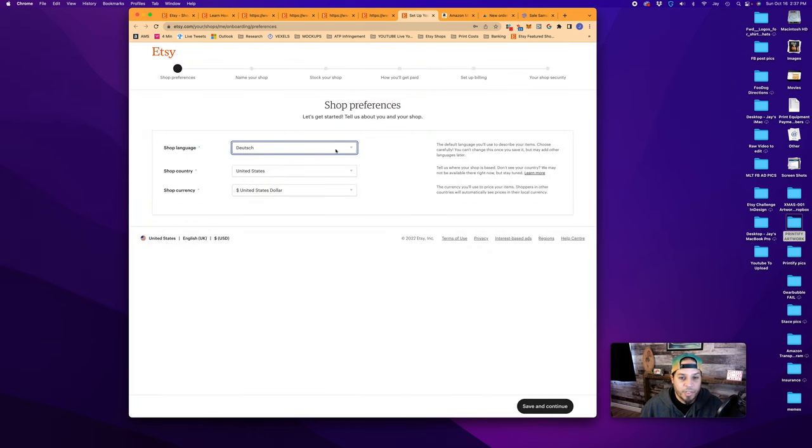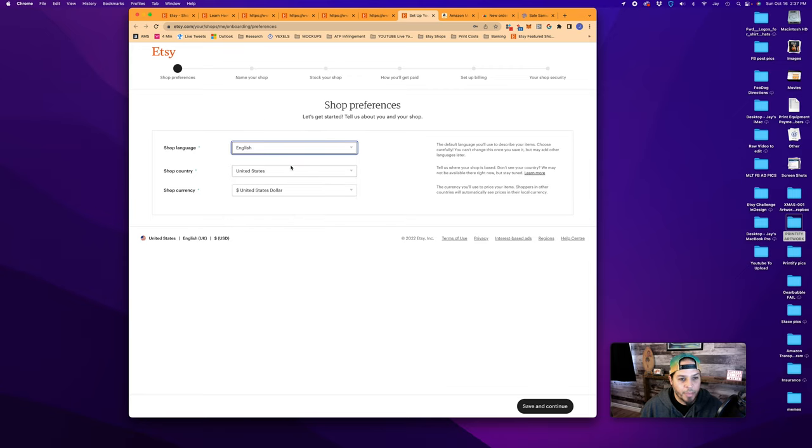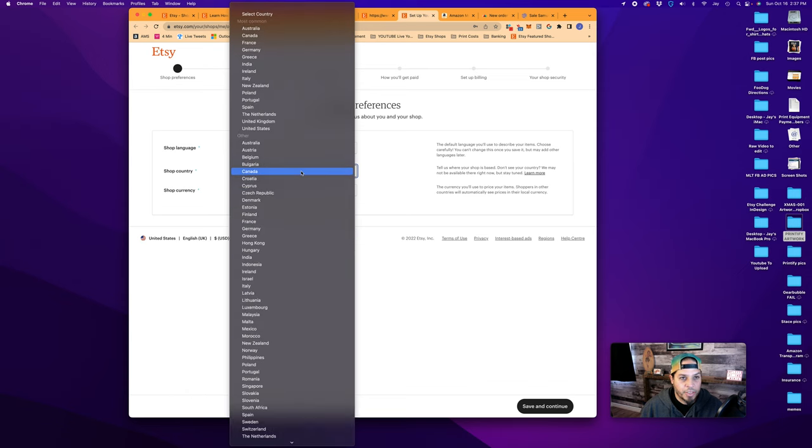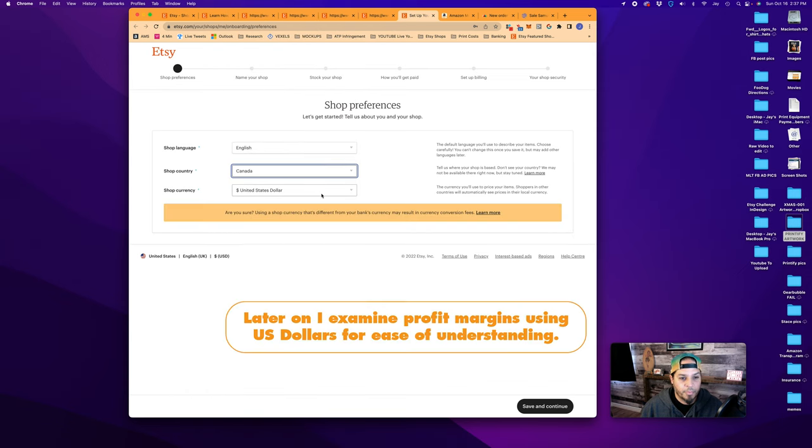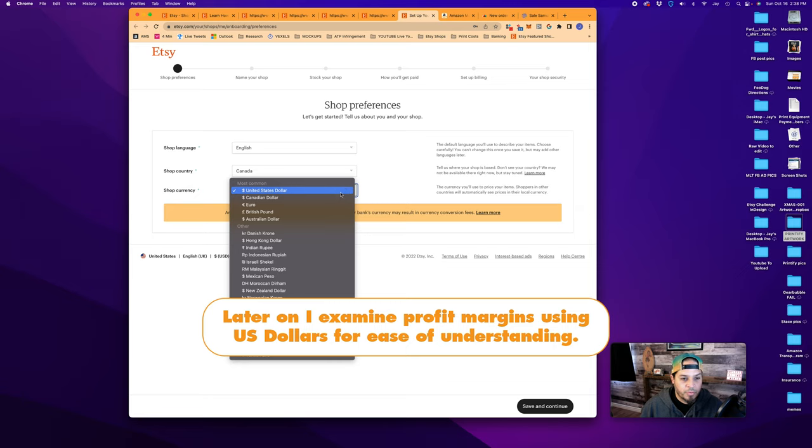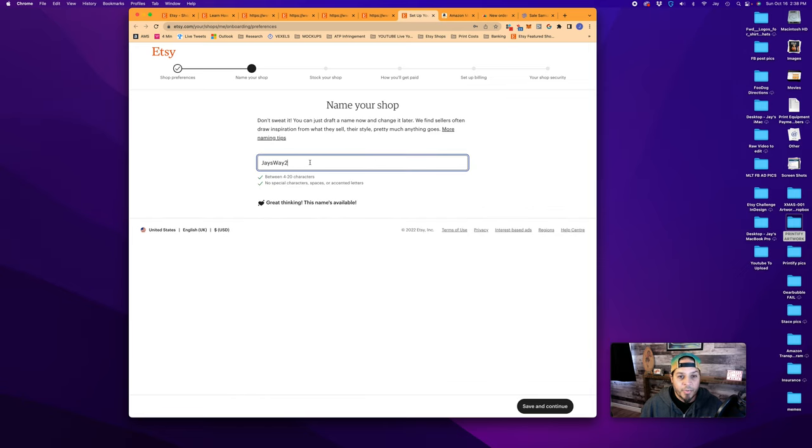The first thing we do after clicking that is select your language. By default it's Deutsch. We don't want to sprechen Sie Deutsch, so we'll pick English. Your shop location, mine is Canada, so I'm going to pick Canada. For shop currency, we'll go Canadian dollar. Save and continue.